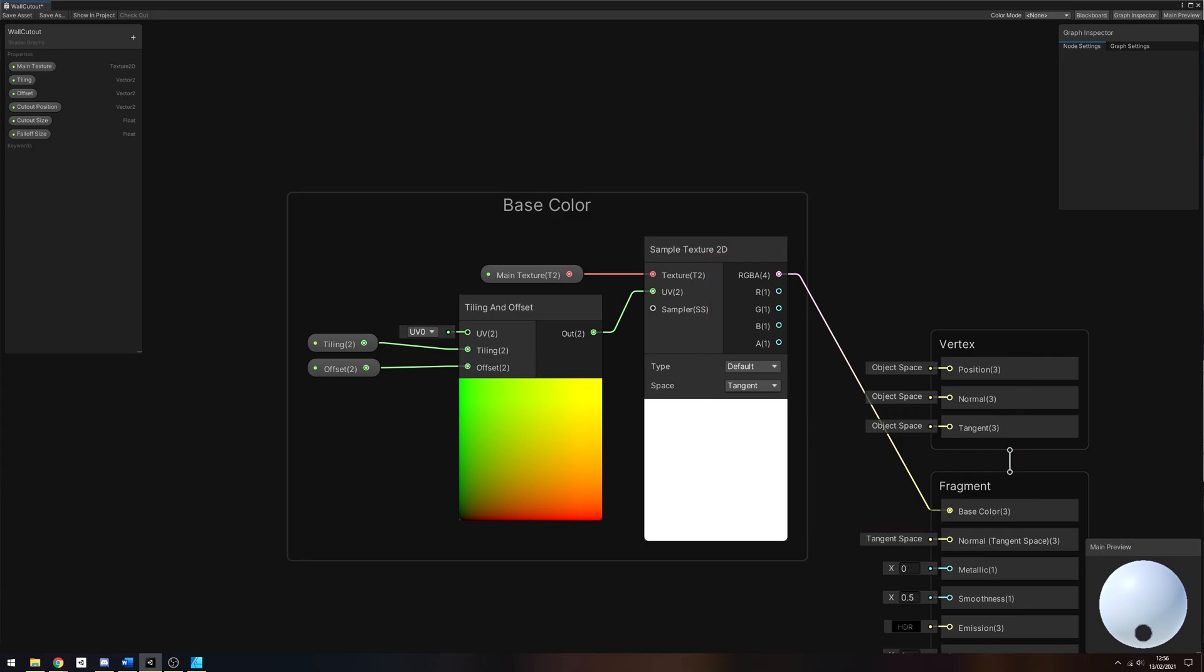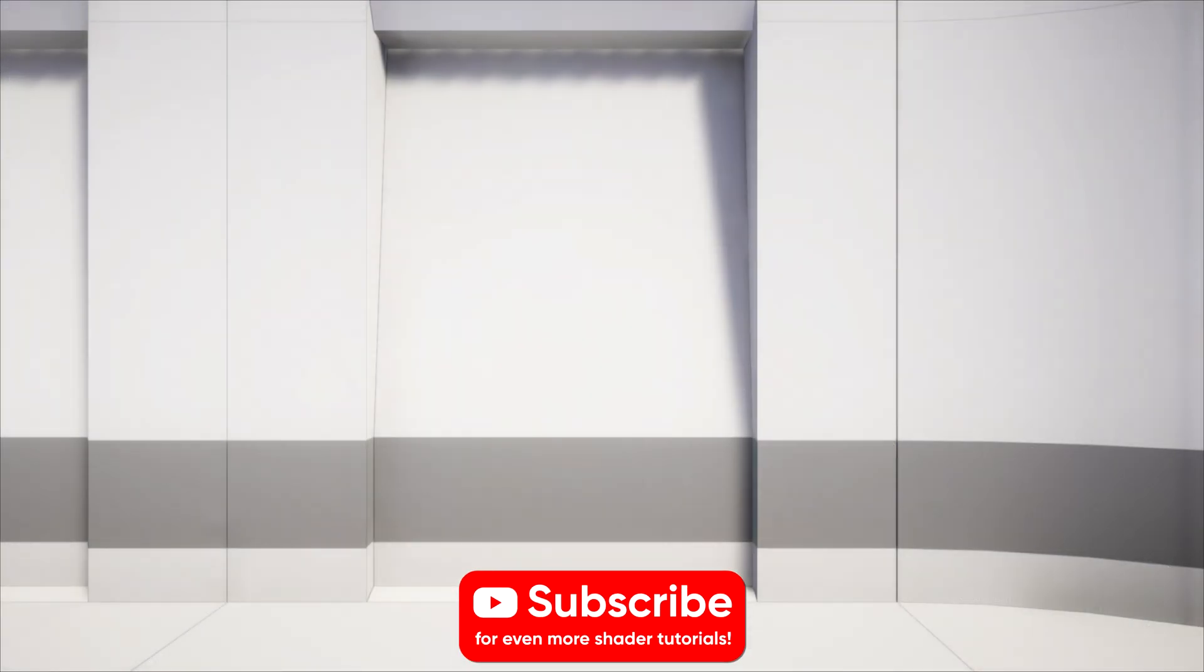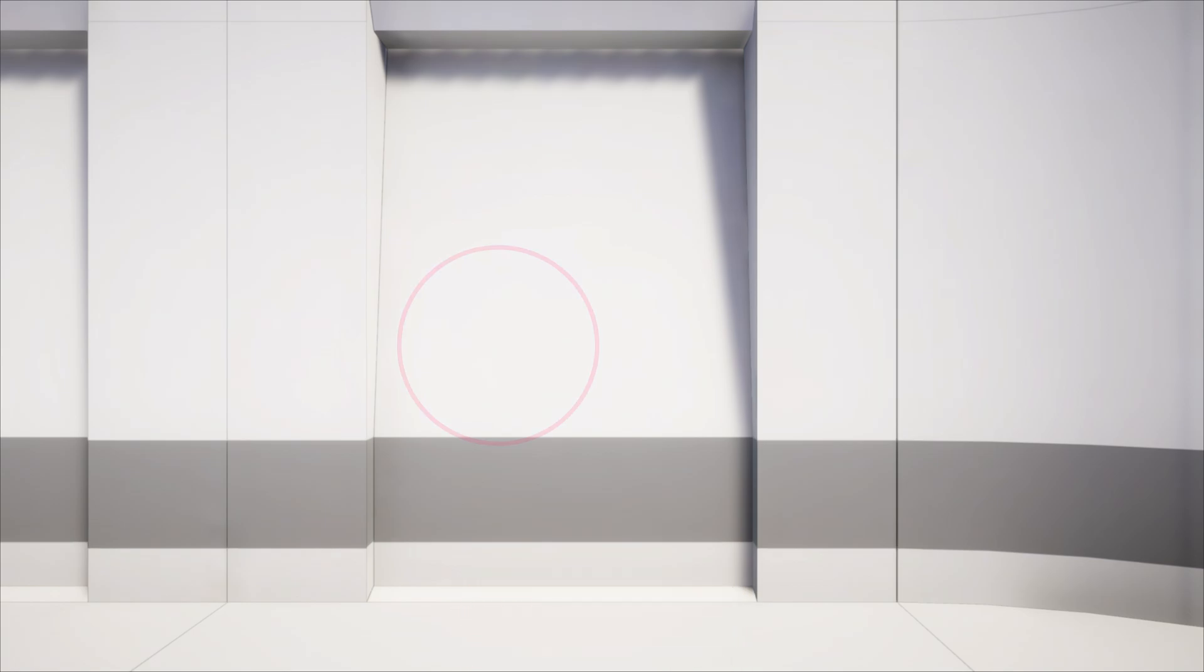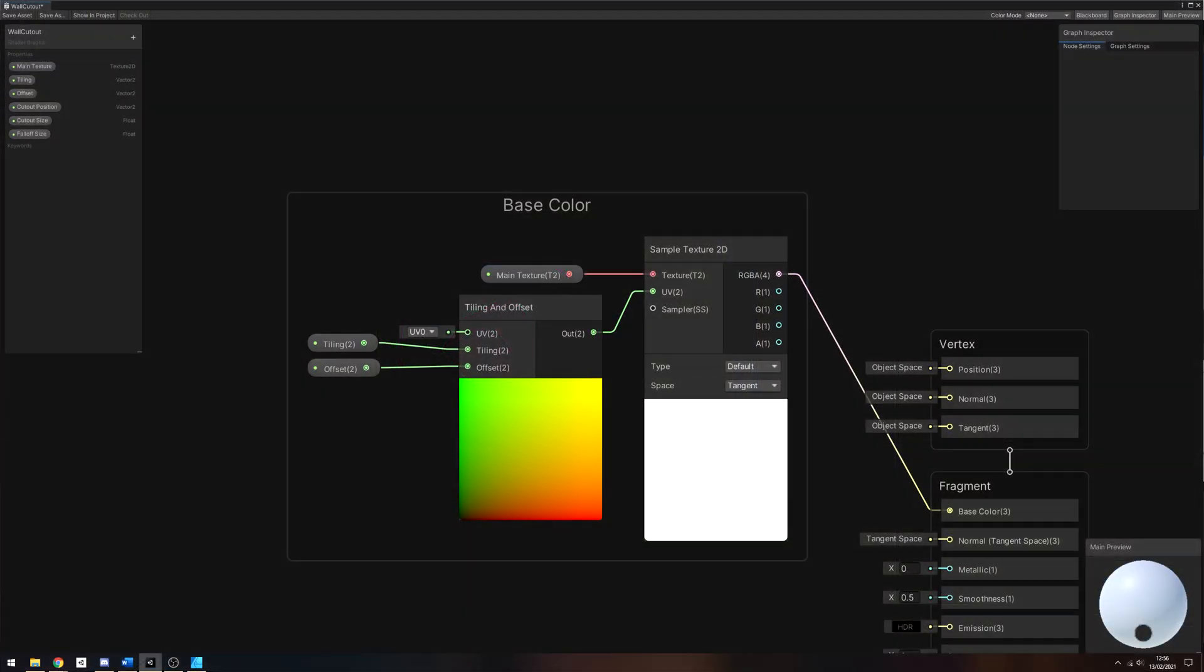Now we need to work out exactly where to perform the cutout. The location of the object that we want to see through the walls will be sent to the shader via scripting. Our approach here will be to compare that with the screen space position of each pixel, and if it is within a certain distance, we will cull that pixel. For that, we need even more properties.